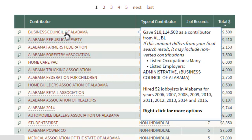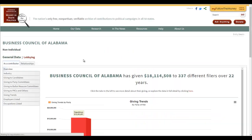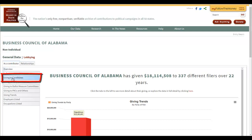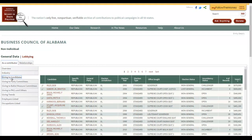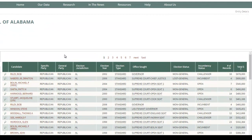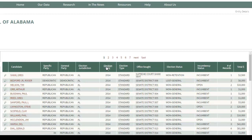Not only can you see who the donors are, but you can find out more about each donor. We're going to click here on the Business Council of Alabama. This says they have given $18 million to 337 different candidates over 22 years. So we're going to go to the left — once again, this is where all the tabs are — and click on 'Giving to Candidates.' This shows everybody in the campaign finance database. It puts them in order of who has the largest total. If you want to see the most recent election year, you have to click on election year.